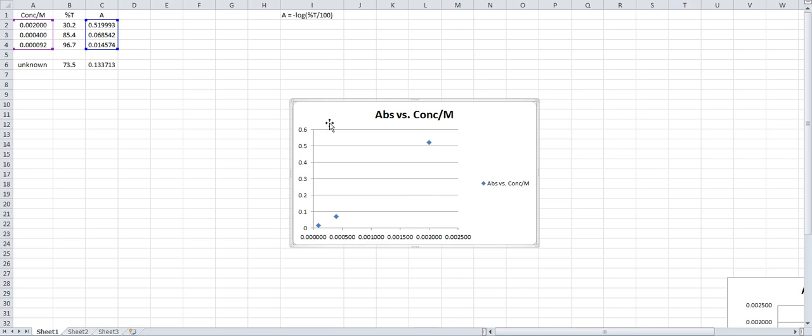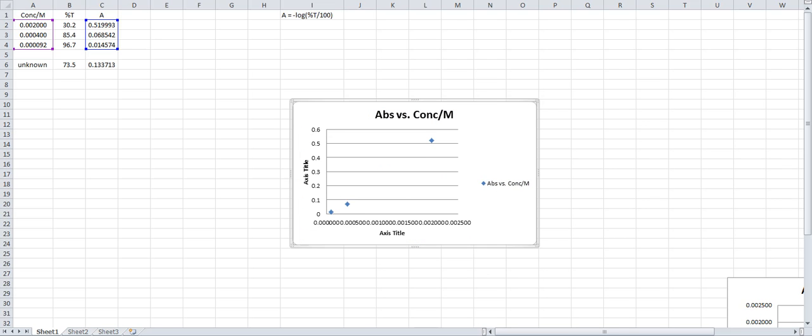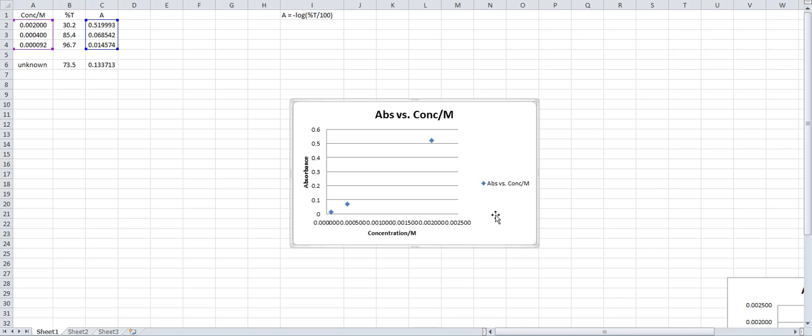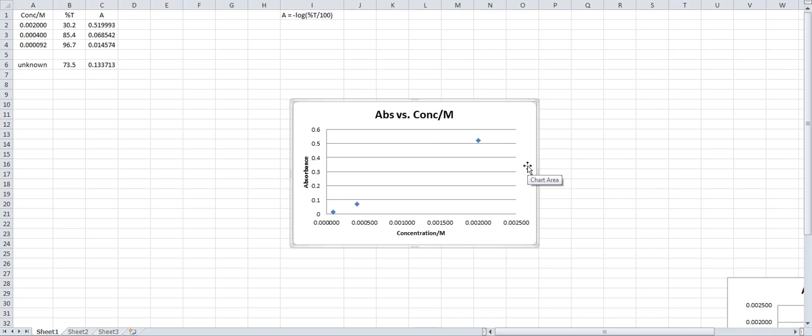You will have to label your axes. So in the chart layouts, you usually choose the first one. Click this. You type in absorbance ABS. And here is your concentration and units of molarity. And I finished that. You don't need that. Get rid of it.